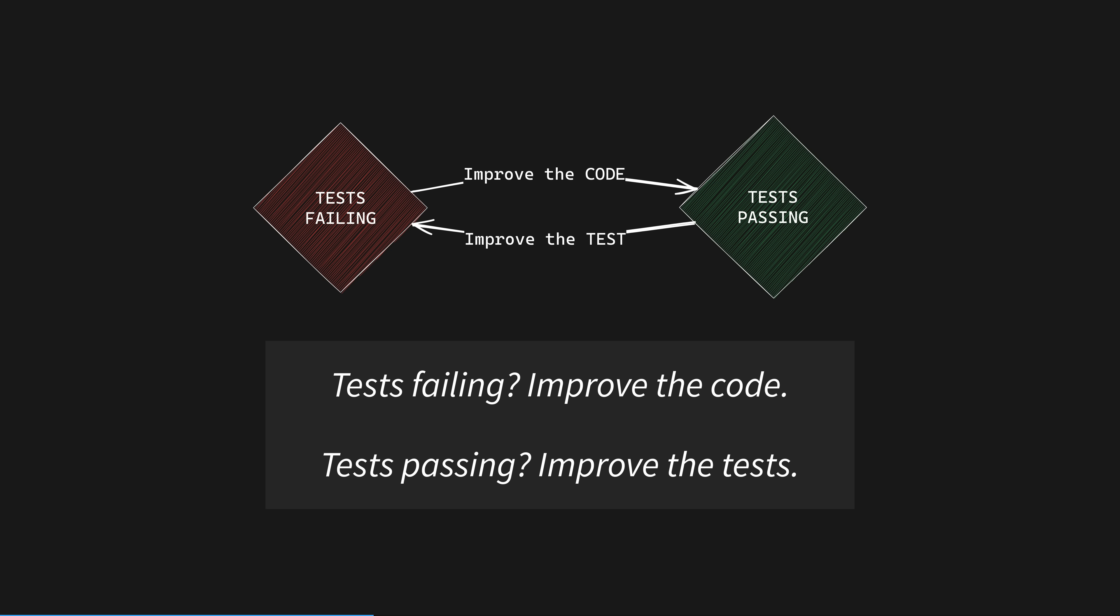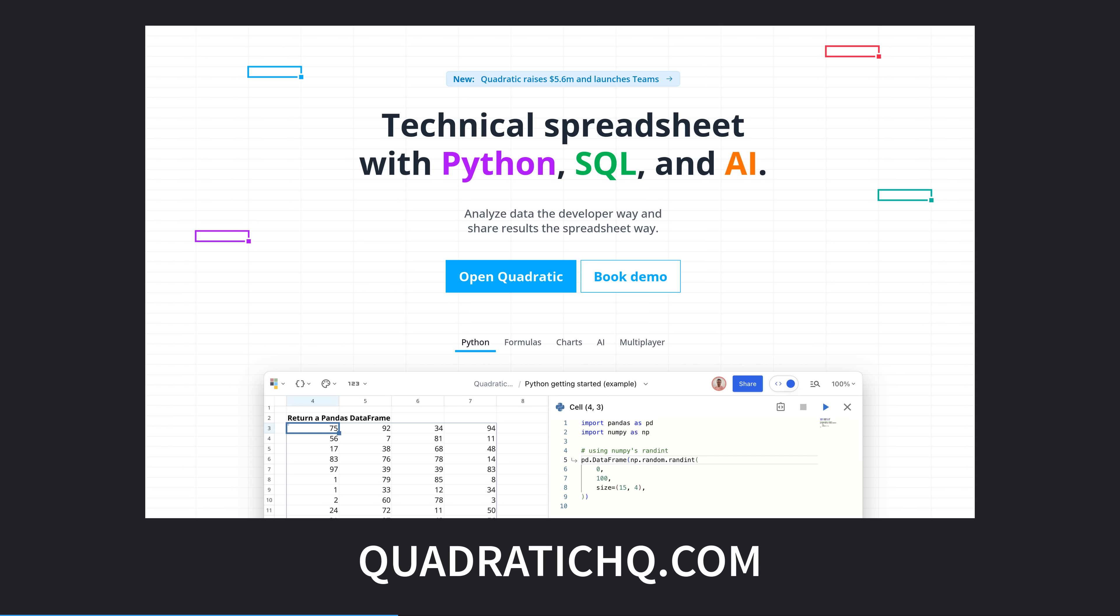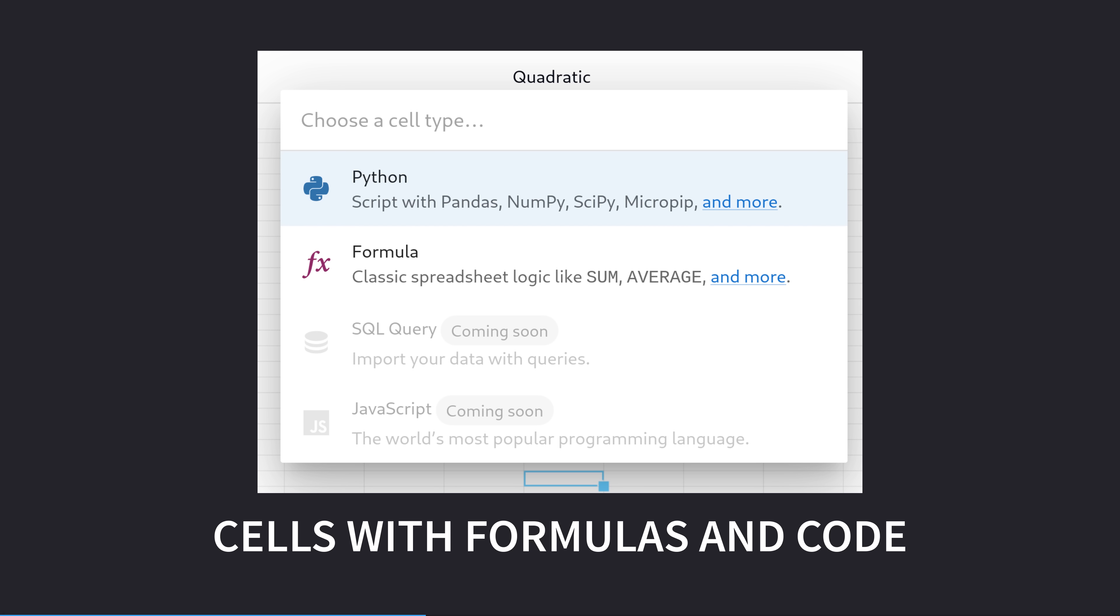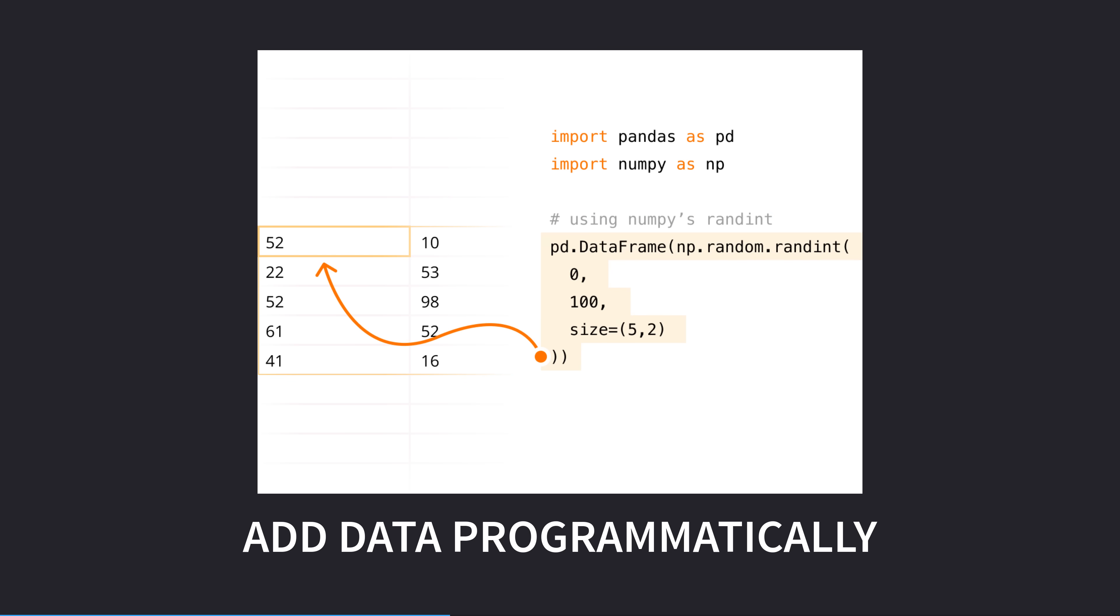Quadratic is a modern spreadsheet designed for data scientists, engineers, and analysts built in Rust, WebAssembly, and WebGL. Quadratic combines the functional data visualization of a spreadsheet with the power of full programming languages, starting with Python, with SQL coming soon. Standard Python data science libraries are built in.